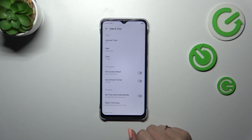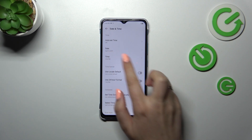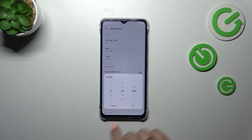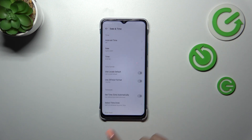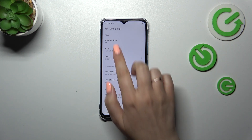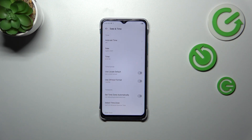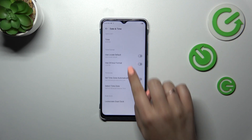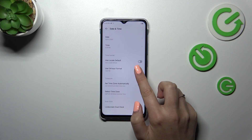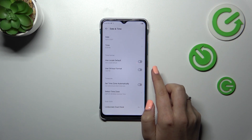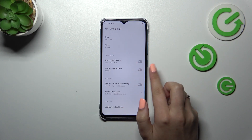By swiping you can change the date; tap OK and it will be immediately applied. The same situation with the time — just swipe to adjust, tap OK, and the new time will immediately appear on the status bar.